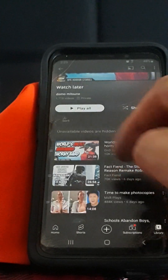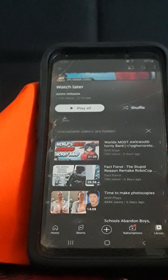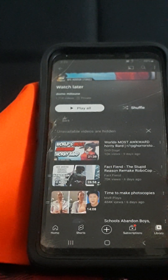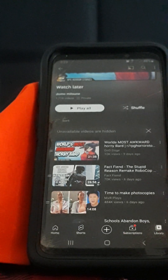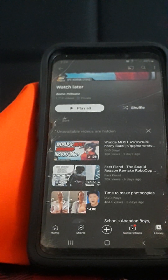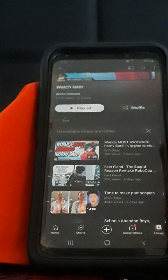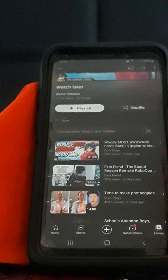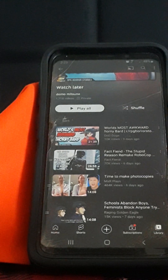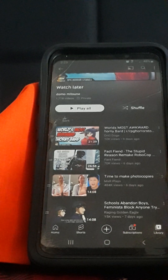It's gone now. Unfortunately, unavailable videos are hidden and I don't know how to get rid of those. There's no option to remove all Watch Later videos at one time, so you can't get rid of them all at once and you'll never know what they are.